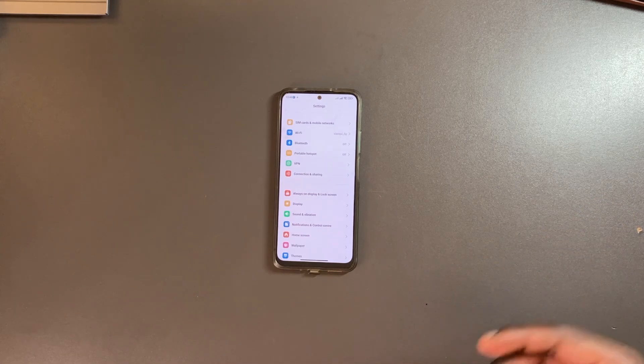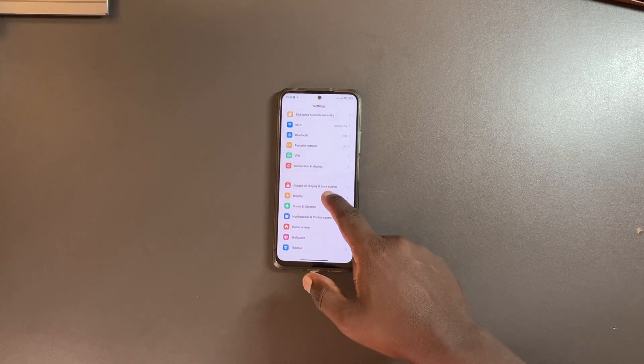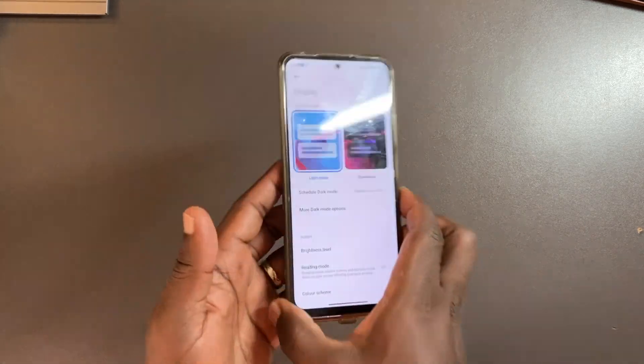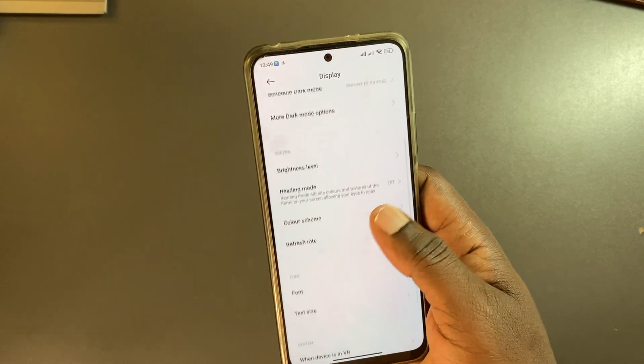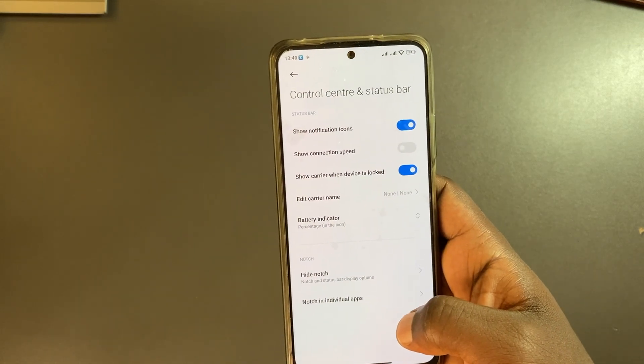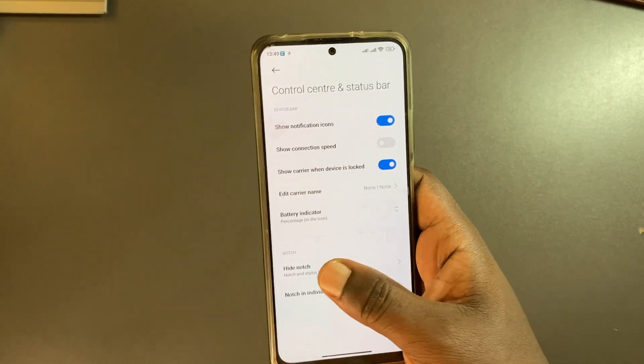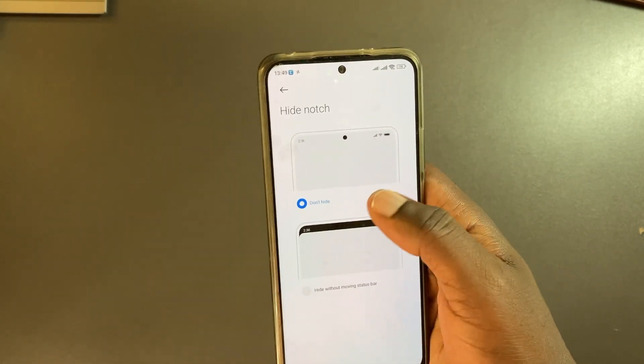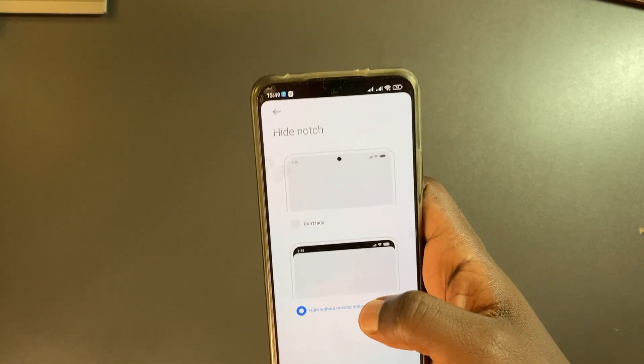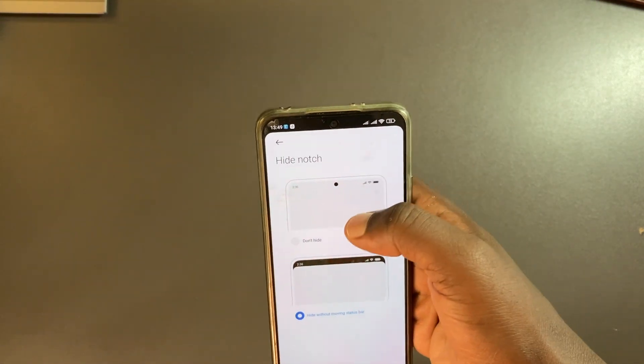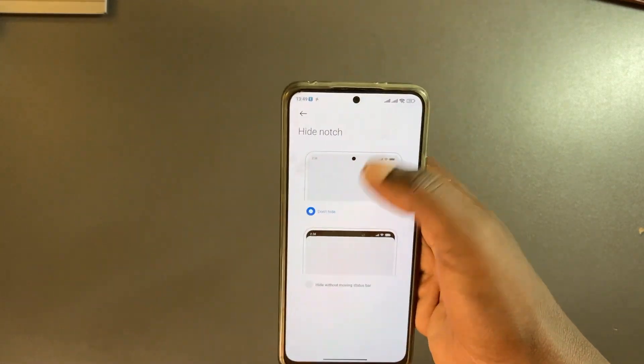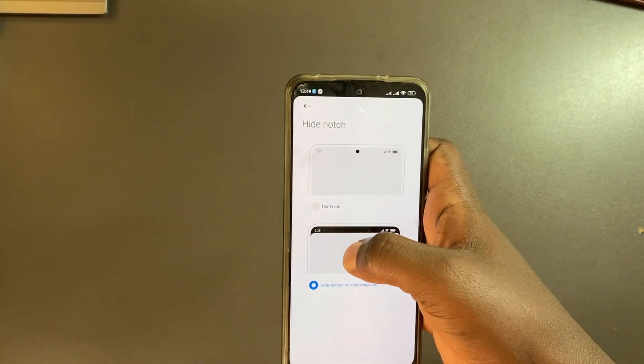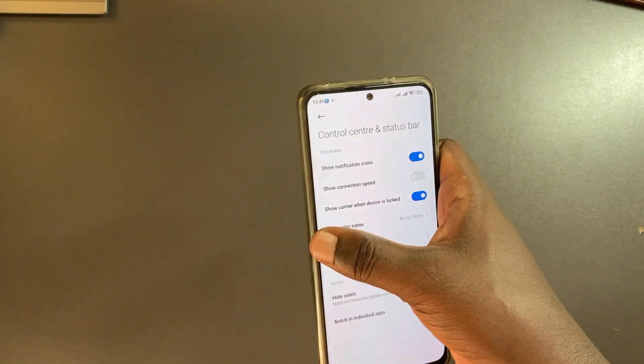However, if you're really into changing the notch and how it works, simply come to settings, tap on display, and then come to control center. Right down here you can tap on hide the notch. Mine is not hidden by default, but if I choose to hide it you can see the status bar is just a black bar right there. If you're bothered by the notch you can always hide it.